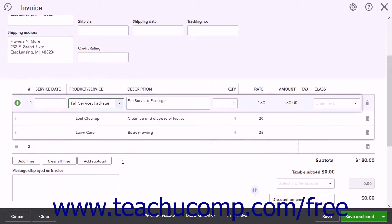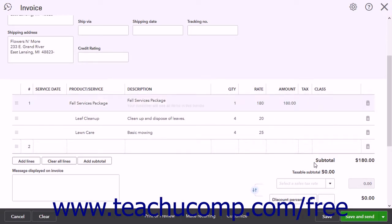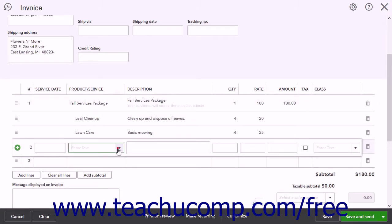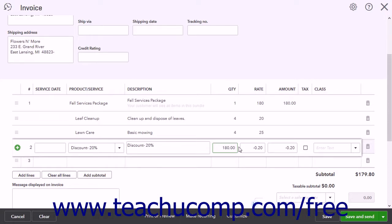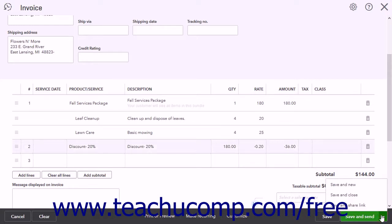If the only items in the sales form are the items to discount, first note the subtotaled amount of those items. This amount appears in the lower right corner of the invoice or sales receipt. Then enter the Discount line item into the next blank row in the line item area. You must then enter the subtotaled amount into the Quantity column for the Discount line item. This ensures QuickBooks Online Plus properly calculates the discount for the items entered. You can now continue entering line items into the sales form if needed. When finished, choose one of the Save options to complete the transaction.